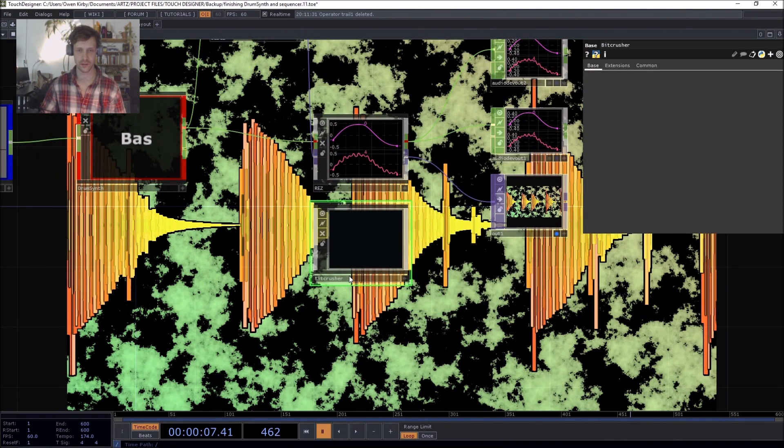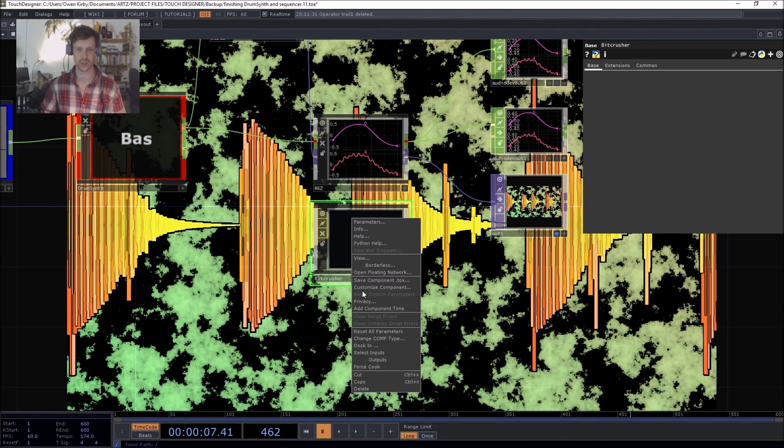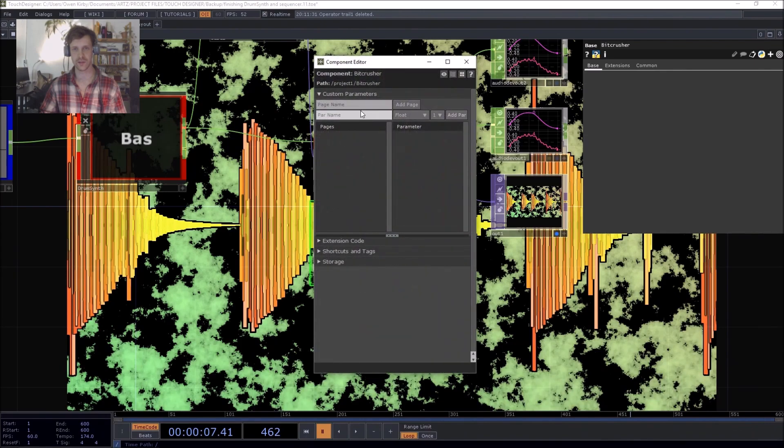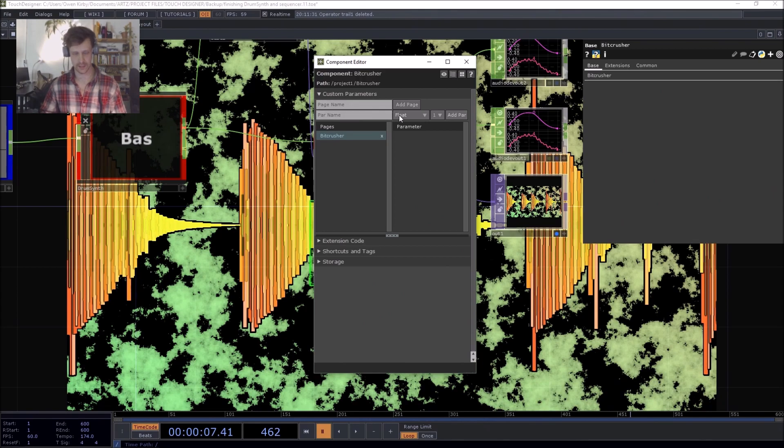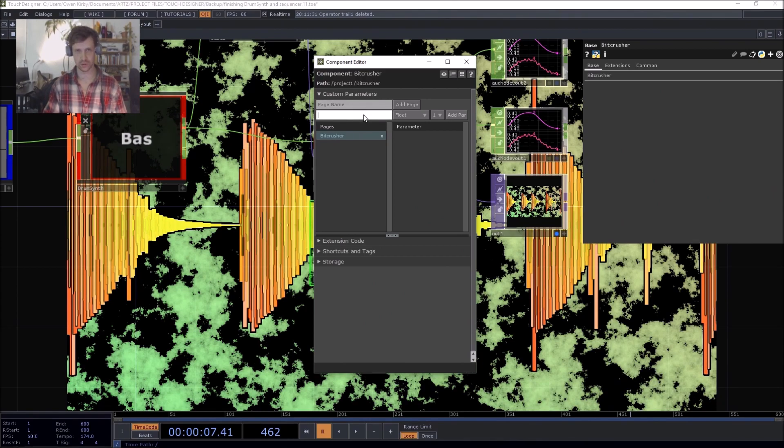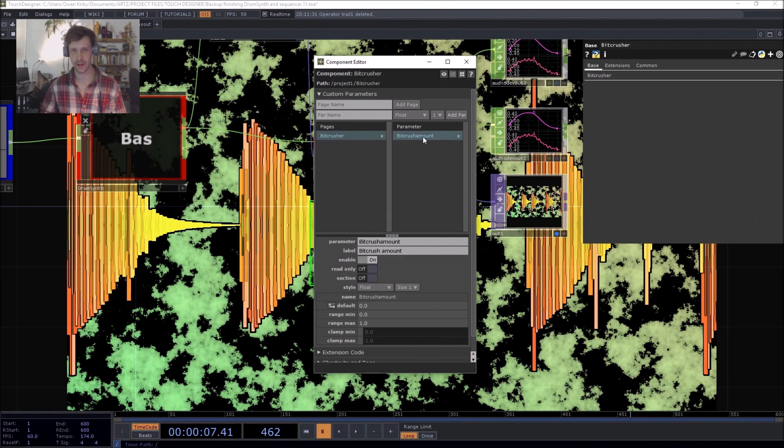So we're going to start by customizing the component. And essentially, it has one parameter. It has the resolution and that's valuable. So let's customize the component, add our page. Add page. Let's get our component. Resolution. Or how about BitCrusher. So it's a float. And okay. There. There it is.